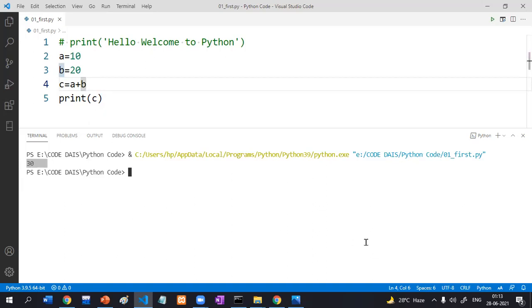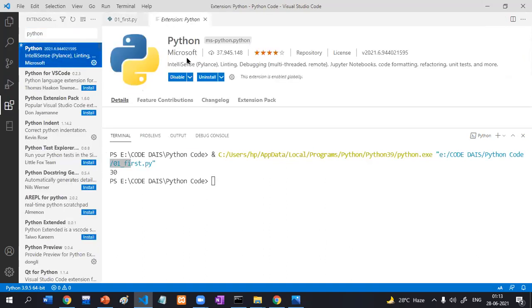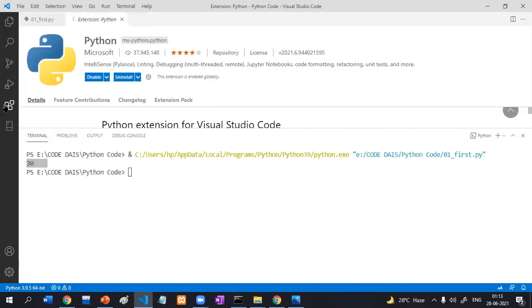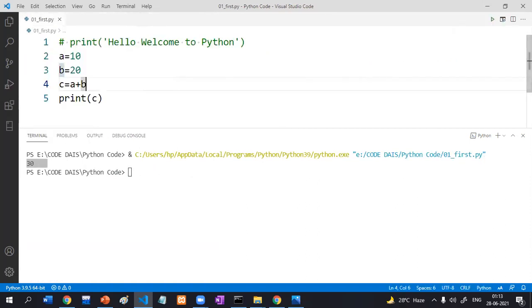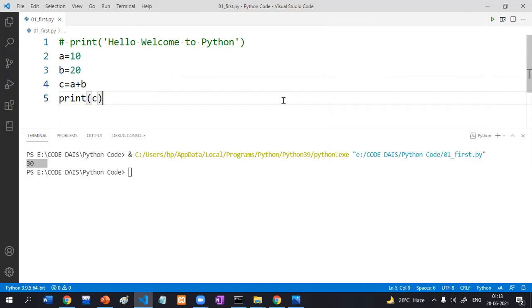That means we have successfully installed Python software, Visual Studio Code Editor, and the Python extension, and we have successfully executed our first code. You can execute your code using 'python yourfilename.py', or 'py yourfilename.py', or by clicking the Run button.